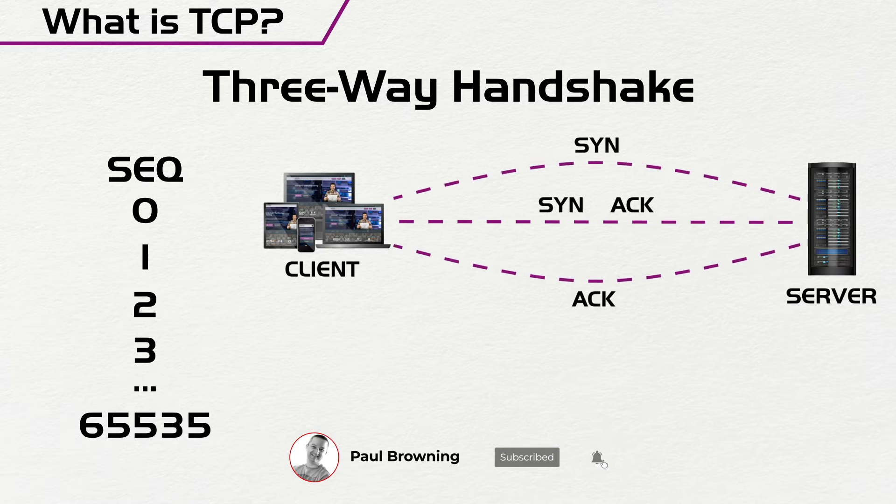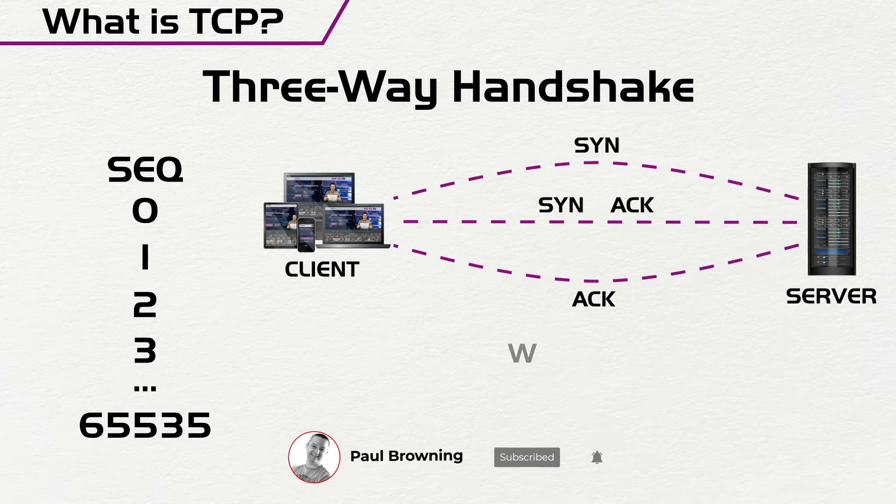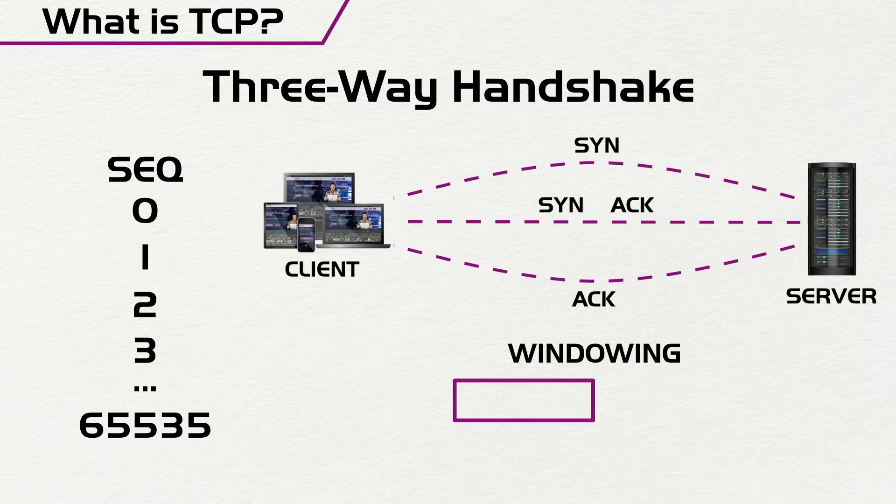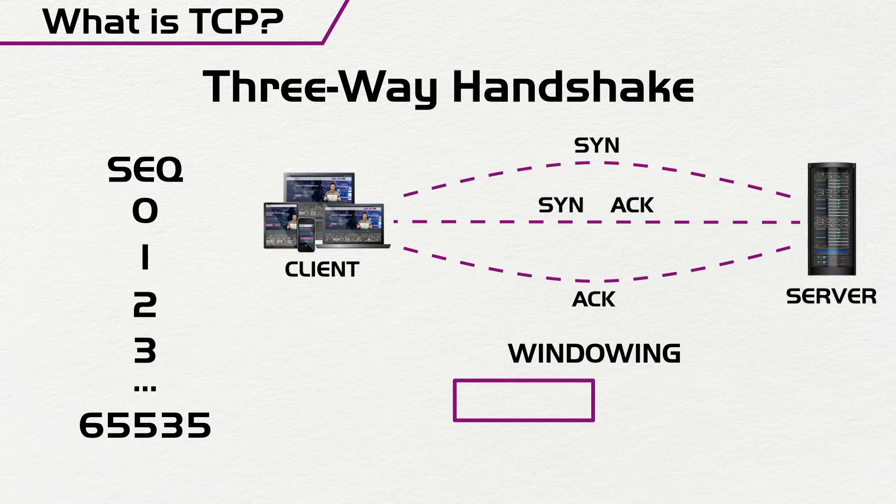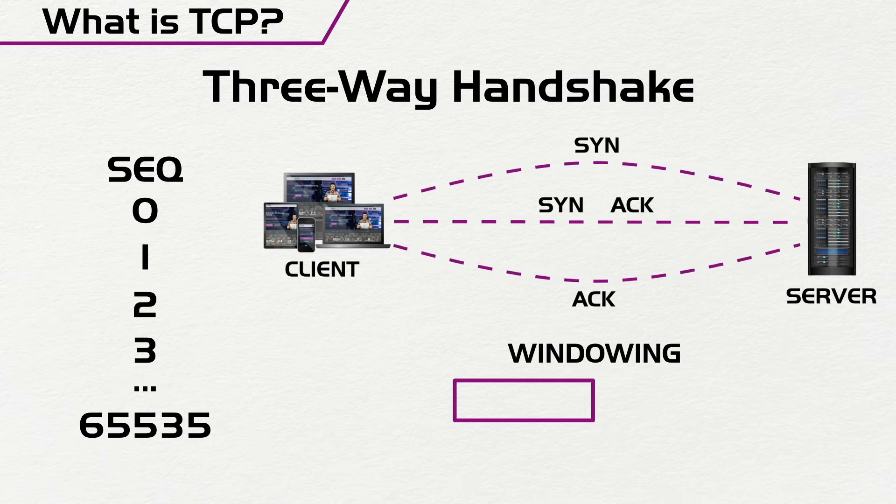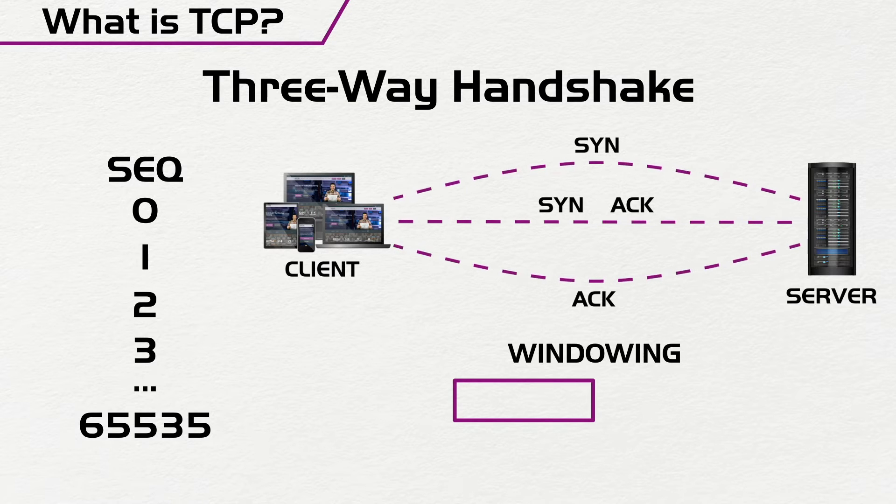The first one that we are going to explore is what is called windowing. In windowing, what happens is that the TCP clients and the server would negotiate what is called a window of packets that will be sent.